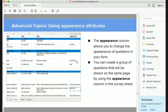Appearance attributes help you define how a question is displayed. For example, for a date question you can display only month and year, or just the year. You can create a longer text widget, or display select options in a horizontal line. To use appearance attributes, add an 'appearance' column to your survey worksheet.